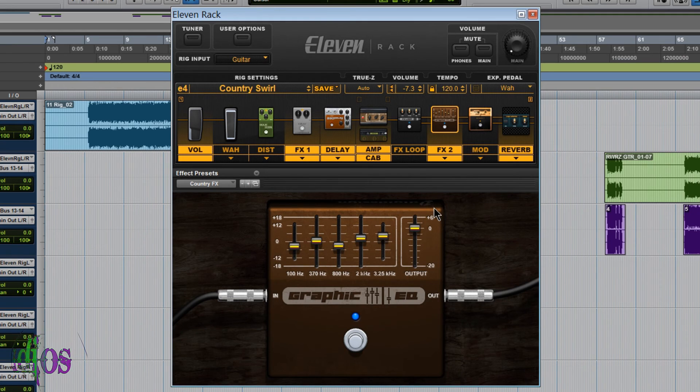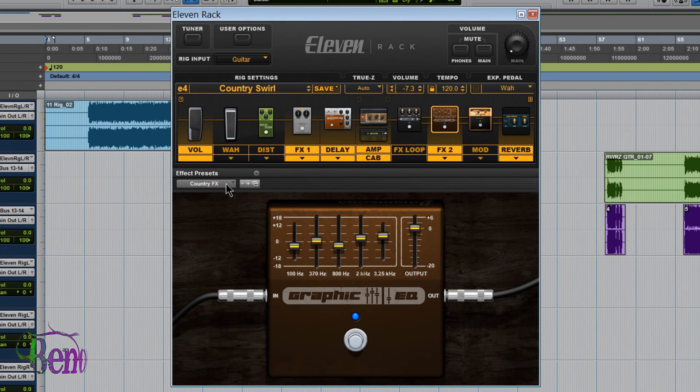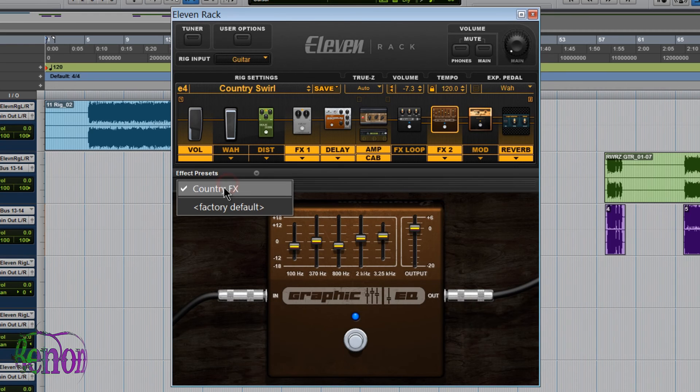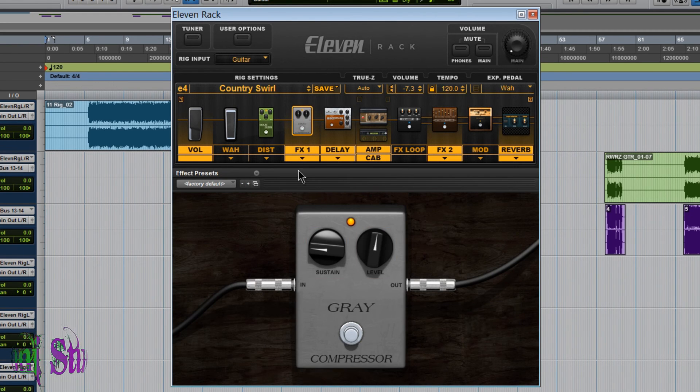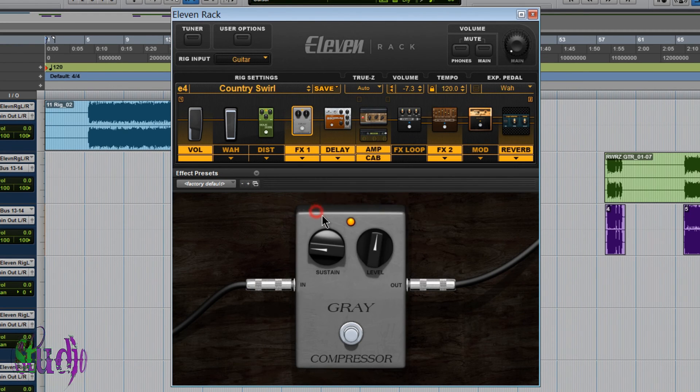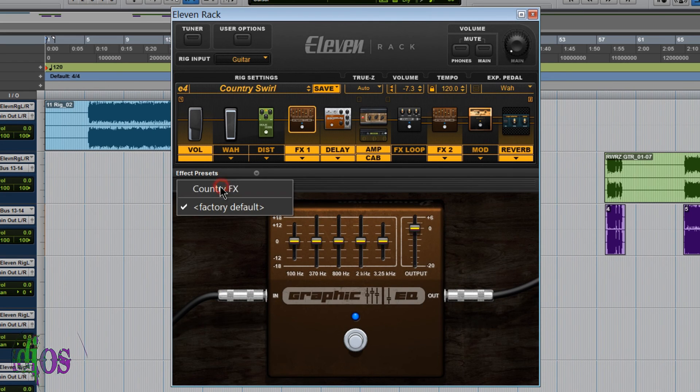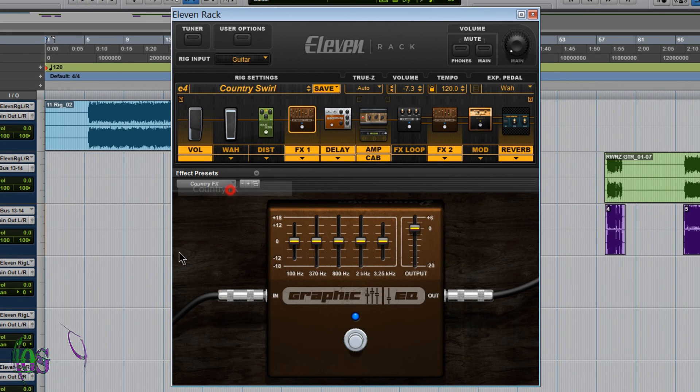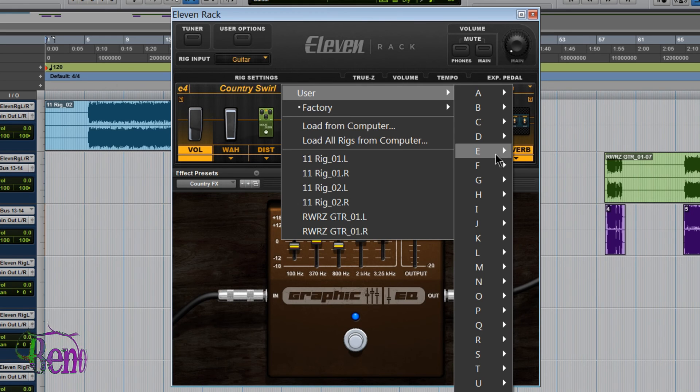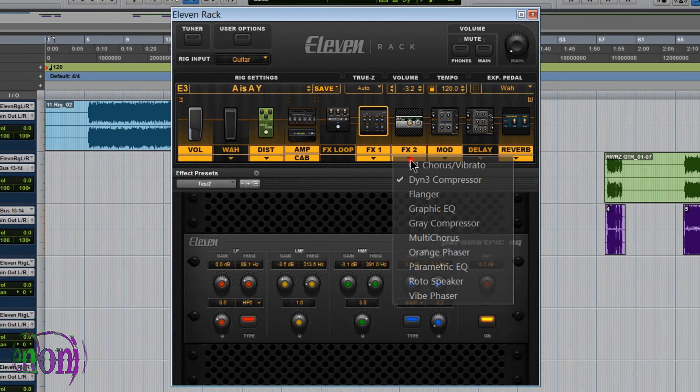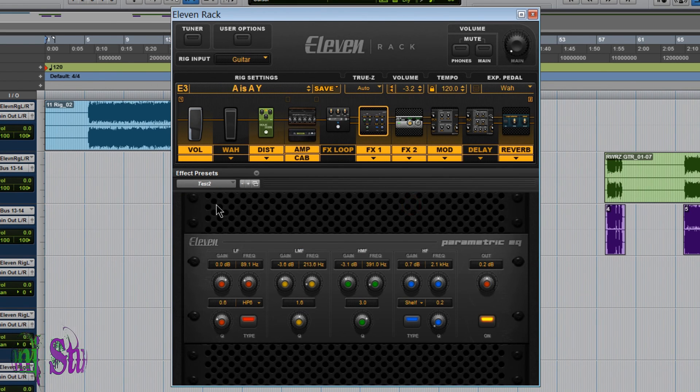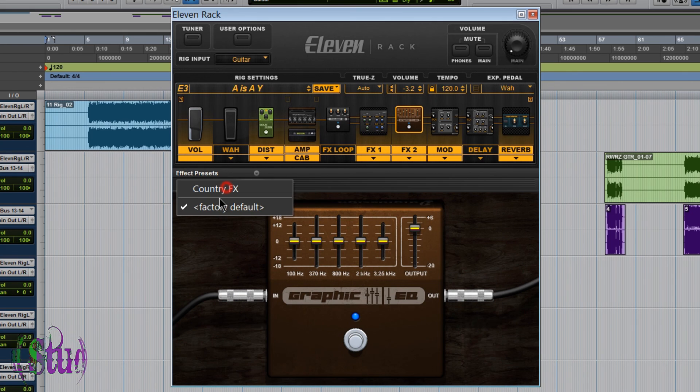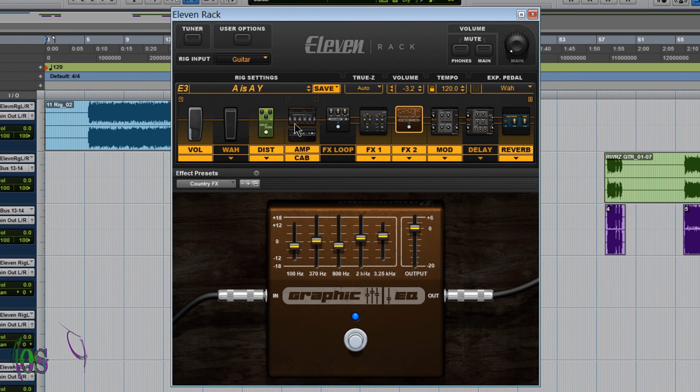Now whenever you choose the graphic EQ, you'll be able to load up these settings by just coming over to this drop-down area and choosing CountryFX. So if I were to come here to FX1 and load the graphic EQ, press the down arrow, CountryFX, there's my setting. I can come to another rig, load up the graphic EQ, CountryFX, there's my FX settings. Perfect.